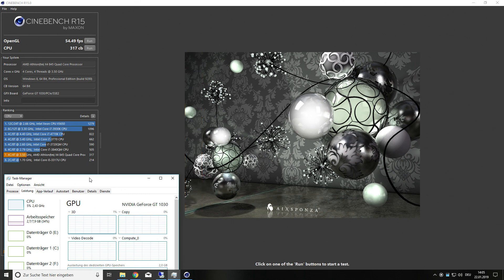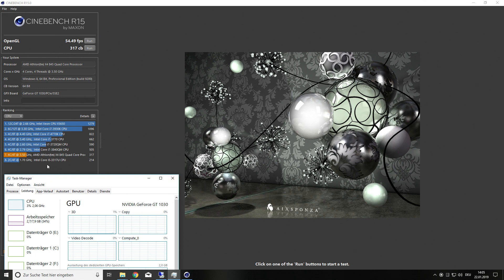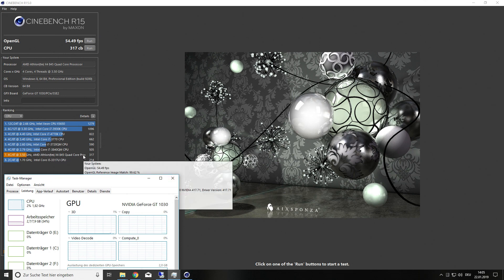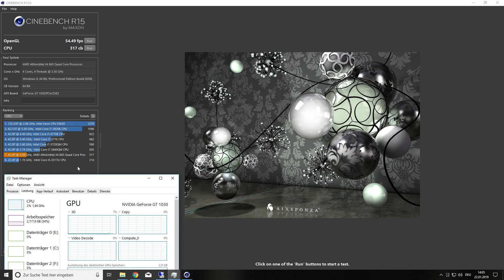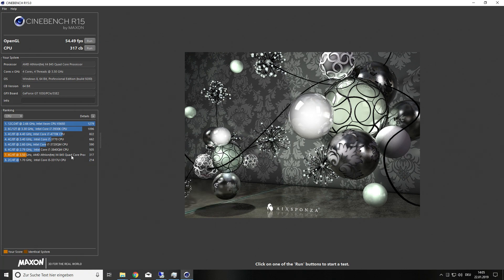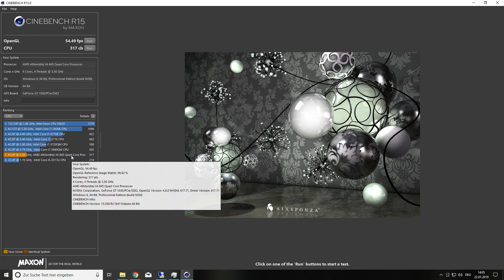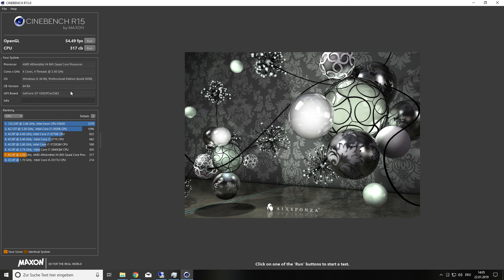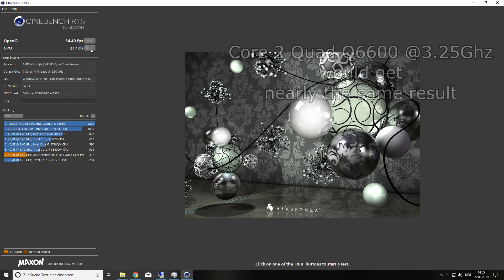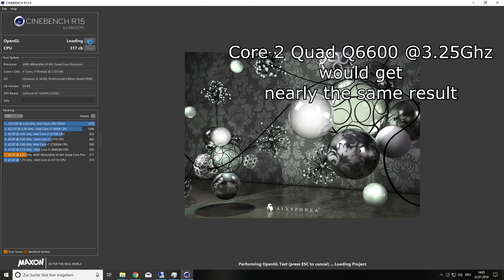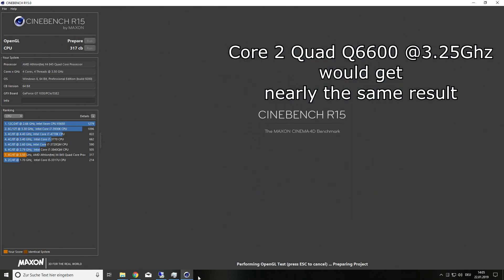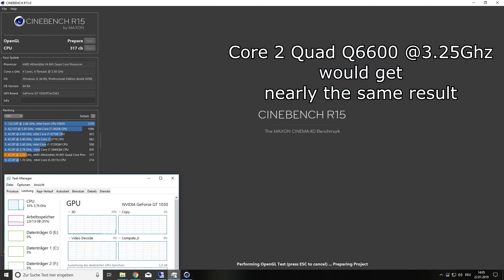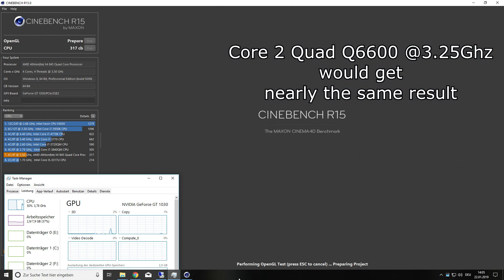The CPU result is 317 Cinebench score points. That's not bad. It's like a Core 2 Quad CPU, which is highly overclocked. You can compare it with a high clocked Core 2 Quad or you can compare it with a low clocked Core i5.